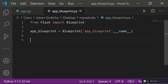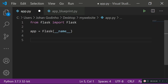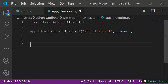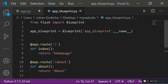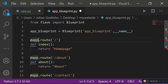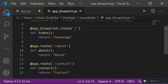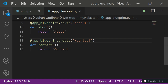Now that the blueprint is set up, we can move our routing logic into this file. Cut all the route code from app.py and paste it into app_blueprint.py. Instead of using 'app.route()', we now use 'app_blueprint.route()' so the routing uses the blueprint variable we just created.